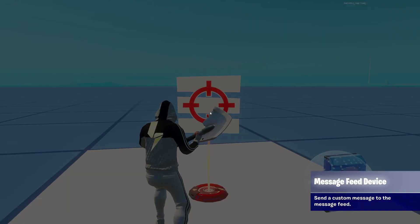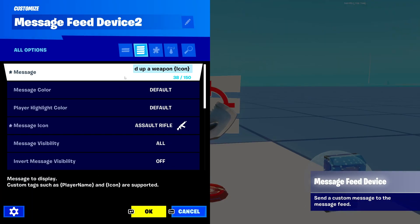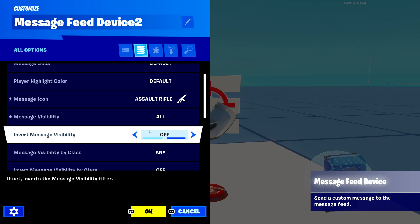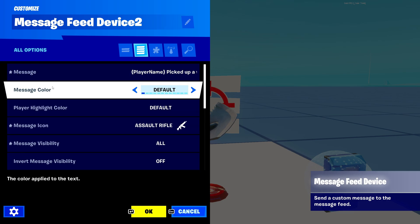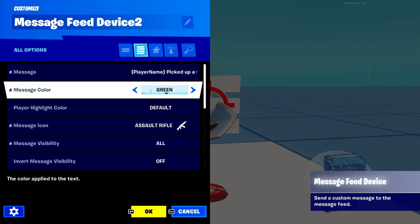The next setting is 'message color' — you can choose whatever color you want the text to be: red, orange, yellow, green, cyan, blue, purple, pink, whatever color you want. I think I'll use pink.